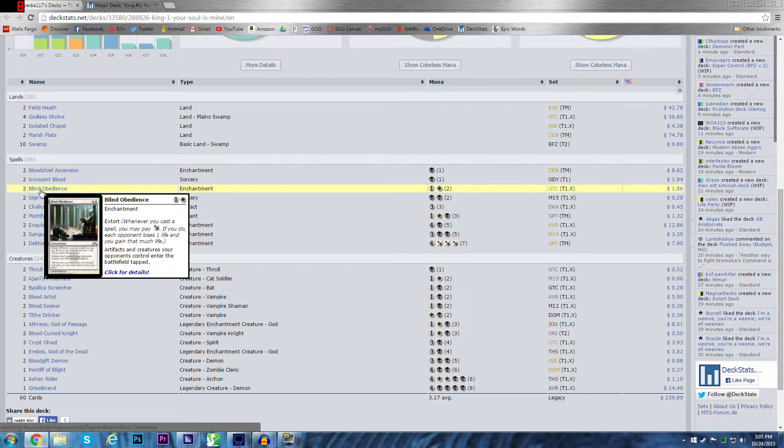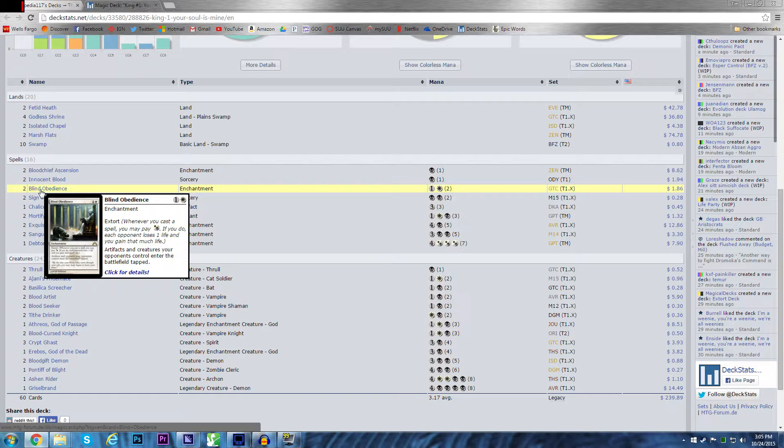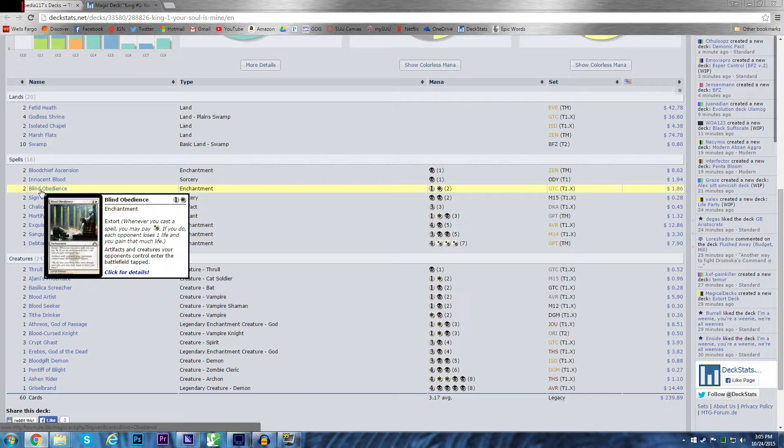Blind Obedience. It's extort. It's the one enchantment I have that's pure white. Extort and artifacts and your creatures your opponents control enter the battlefield tapped. That's crazy helpful against some of the decks my friends play. But this is an enchantment. People have a lot less enchantment removal than they do creature removal. So it's a free extort source that's not targetable as a creature.